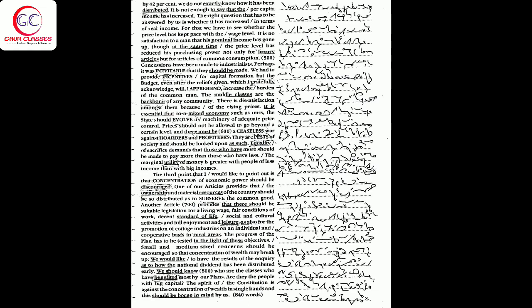The progress of the plan has to be tested in light of these objectives. Small and medium-sized concerns should be encouraged so that concentration of wealth may break up.